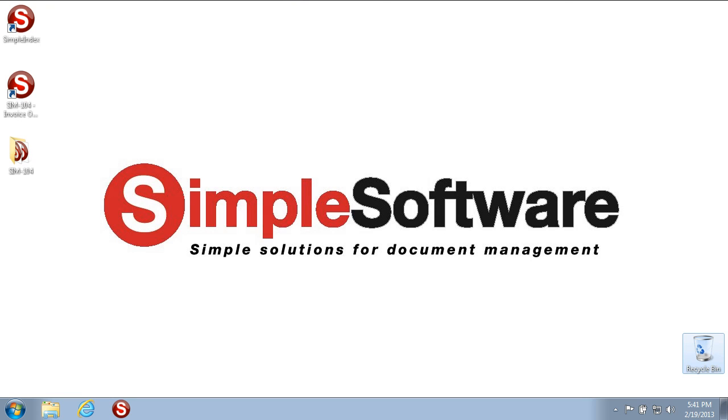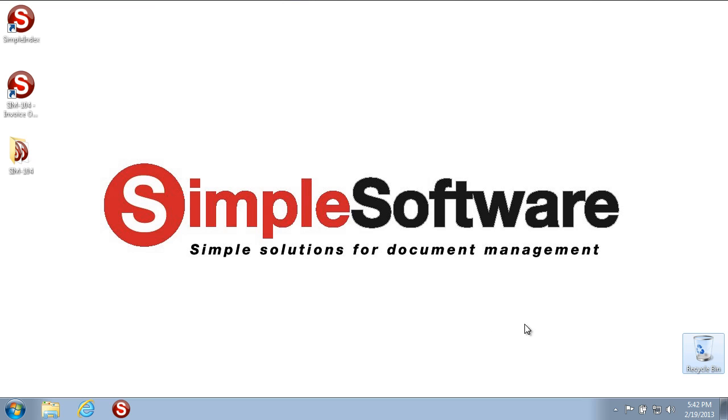Welcome to the Simple Software Training University video number 104, Operator Training: How to Scan and Index with Simple Index. In this video, we will go over how the operator will scan, navigate, index, and save in Simple Index. This will give you instructions and tips for the best and most efficient ways to use Simple Index as a user.